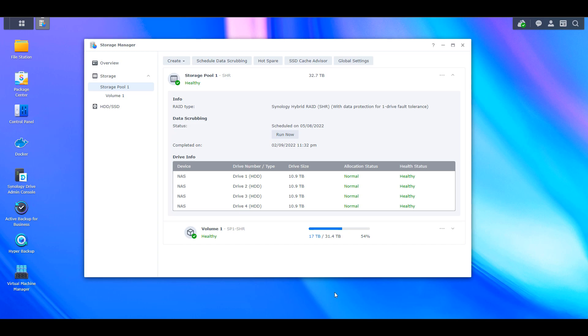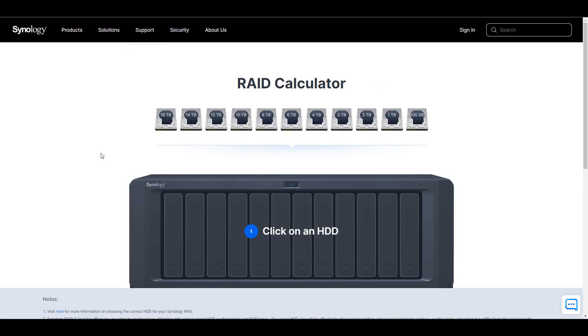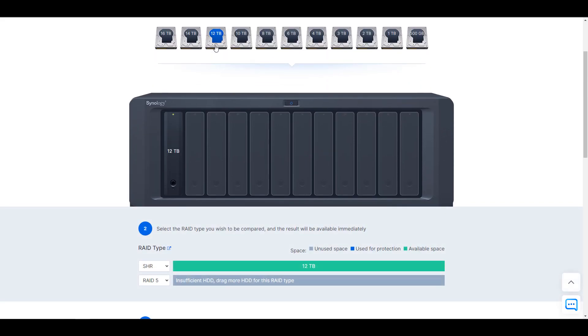To help you plan this out, Synology has a RAID calculator that allows you to add different sized hard drives and determine the RAID type you'd like to use by being able to see exactly how much available space you'd have and how much would be used for protection.